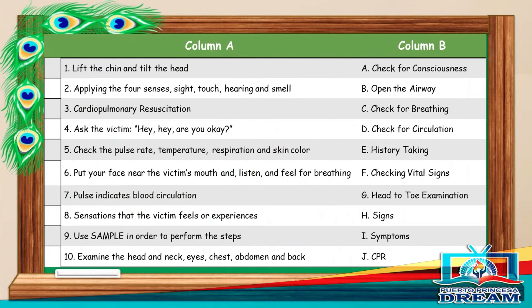Are you ready? Let's start. Column A: 1. Lift the chin and tilt the head. 2. Apply your senses — sight, touch, hearing, and smell. 3. Cardiopulmonary resuscitation. 4. Ask the victim. 5. Check the pulse rate, temperature, respiration, and skin color. 6. Put your face near the victim's mouth and listen and feel for breathing. 7. Pulse indicates blood circulation. 8. Sensations that the victim feels or experiences. 9. Use SAMPLE in order to perform the steps. 10. Examine the head and neck, eyes, chest, abdomen, and back.